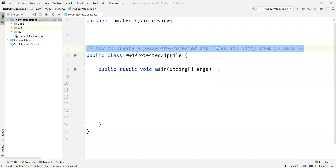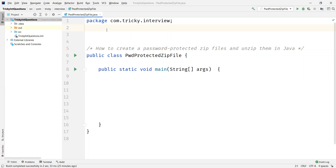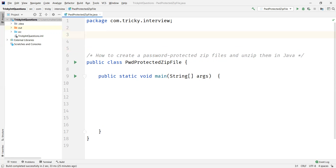Hi everyone. In this video we are going to discuss how to create a password protected zip file and unzip the same in Java. For this we are going to use a library called zip4j.